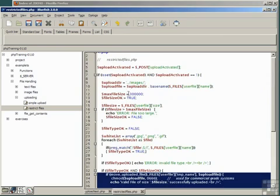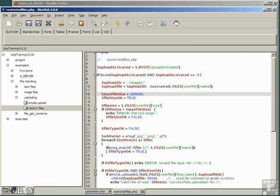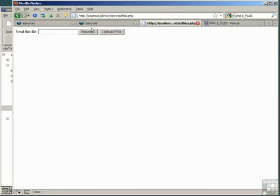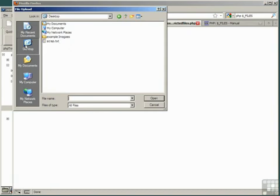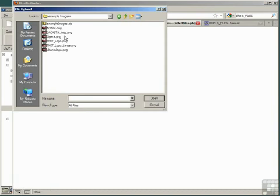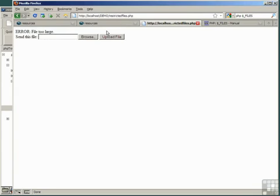Before we do, we'll just change Max File Size to 200 kilobytes, because we know that we do have a file here that's greater than that. Let's run Restricted Files from the Demo menu, Browse the Desktop, Example Images. Let's try loading that large file again, and we get the error File Too Large message.